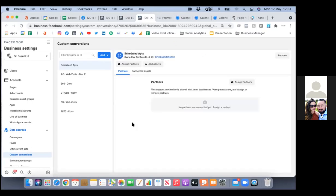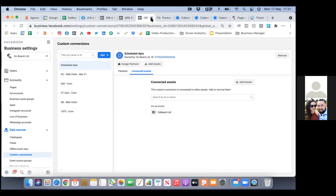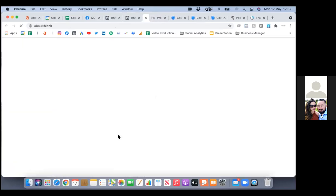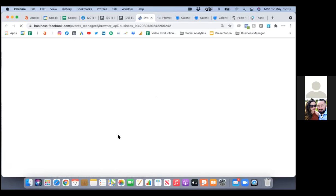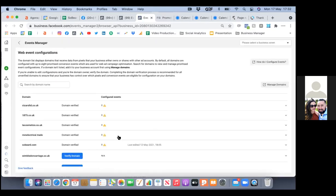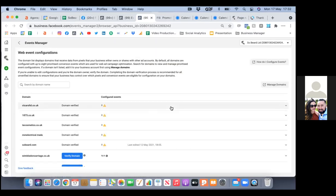Click on 'connected assets' to the right of partners in blue — you'll see your ad account. You can X out of this tab and go back to the other one, and we'll do number two. So in events, now we'll go to the configuration part.